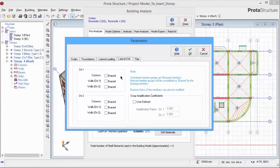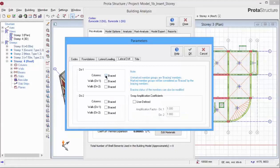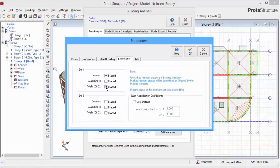The Lateral Drift tab contains settings for bracing of columns and walls. In this model, we have walls, so we assume that all the columns are braced. And also, walls in Direction 2 is braced automatically by wall in Direction 1.